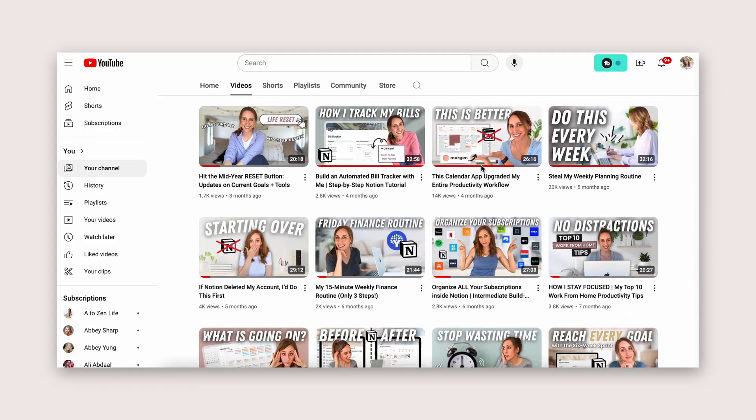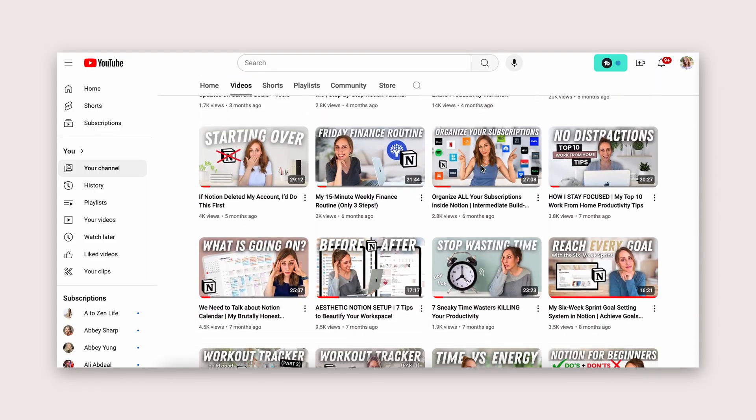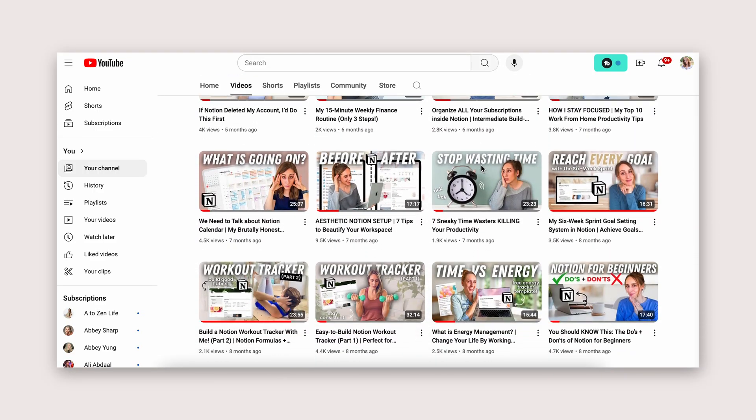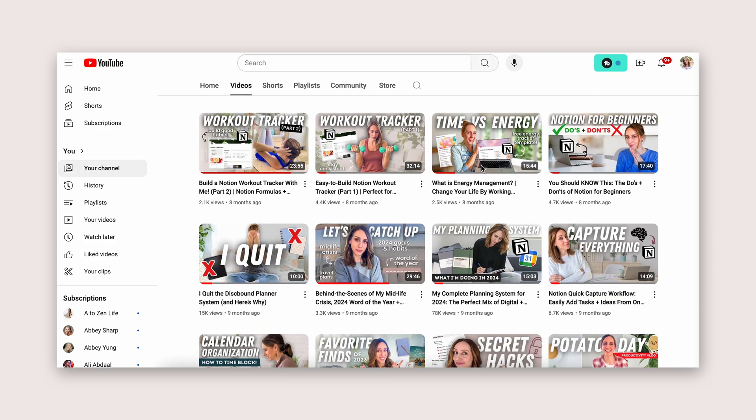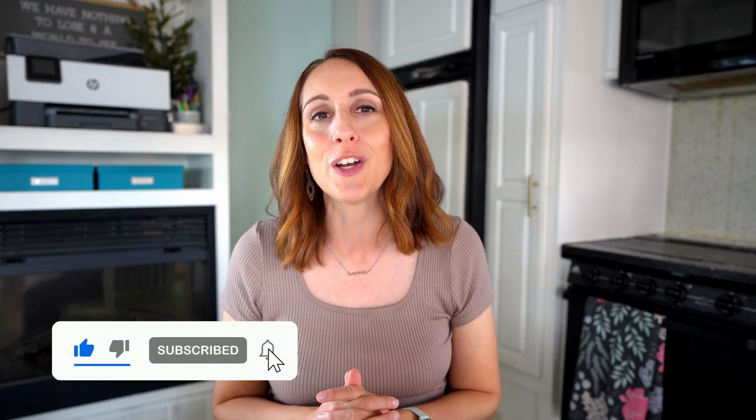If you're new here, my name is Kaylin. Welcome to my channel — this little corner of the internet where we talk about habits, routines, planning, and personal growth topics. And of course, we get really nerdy about Notion. So if you love all of that, I would love to have you join me here and subscribe to the channel.